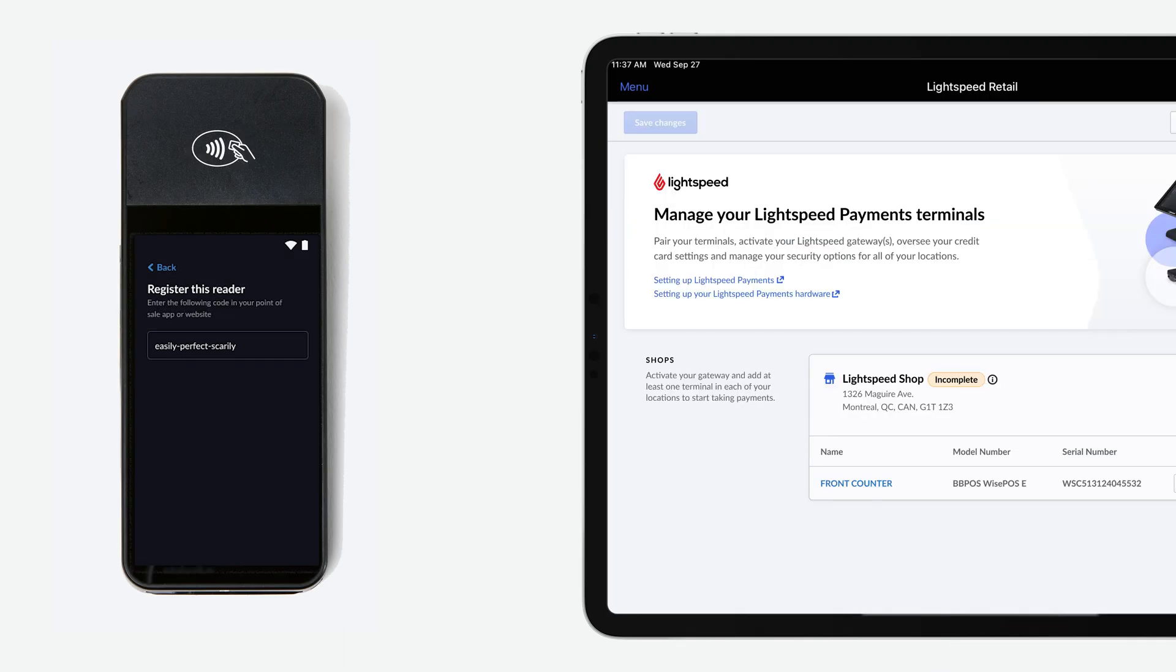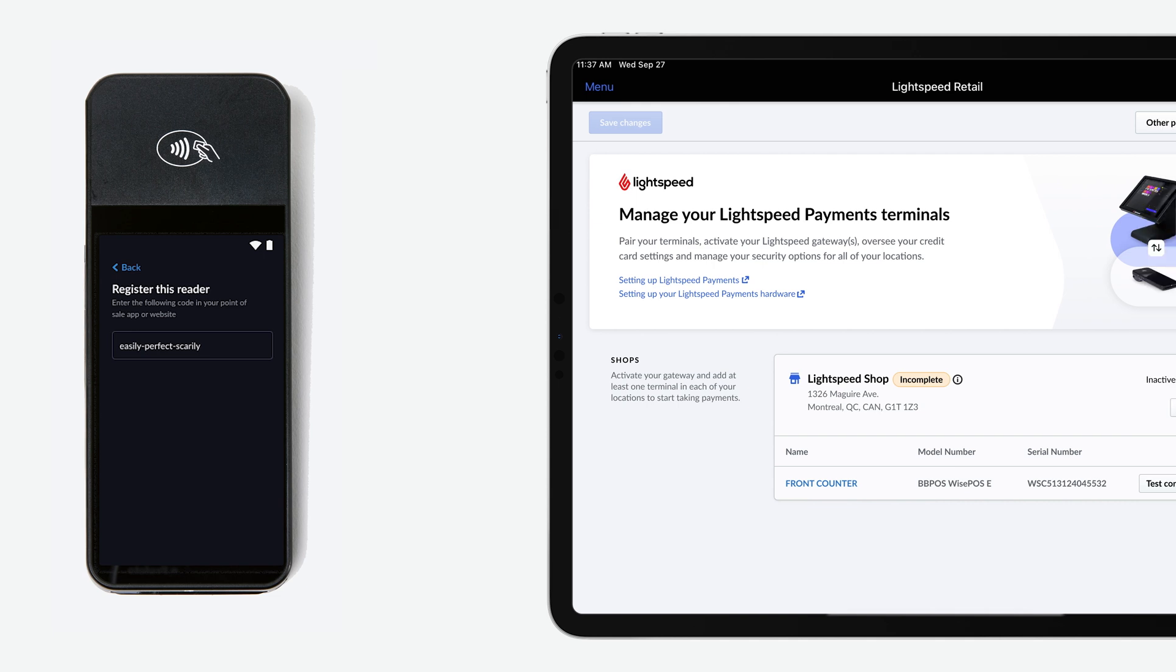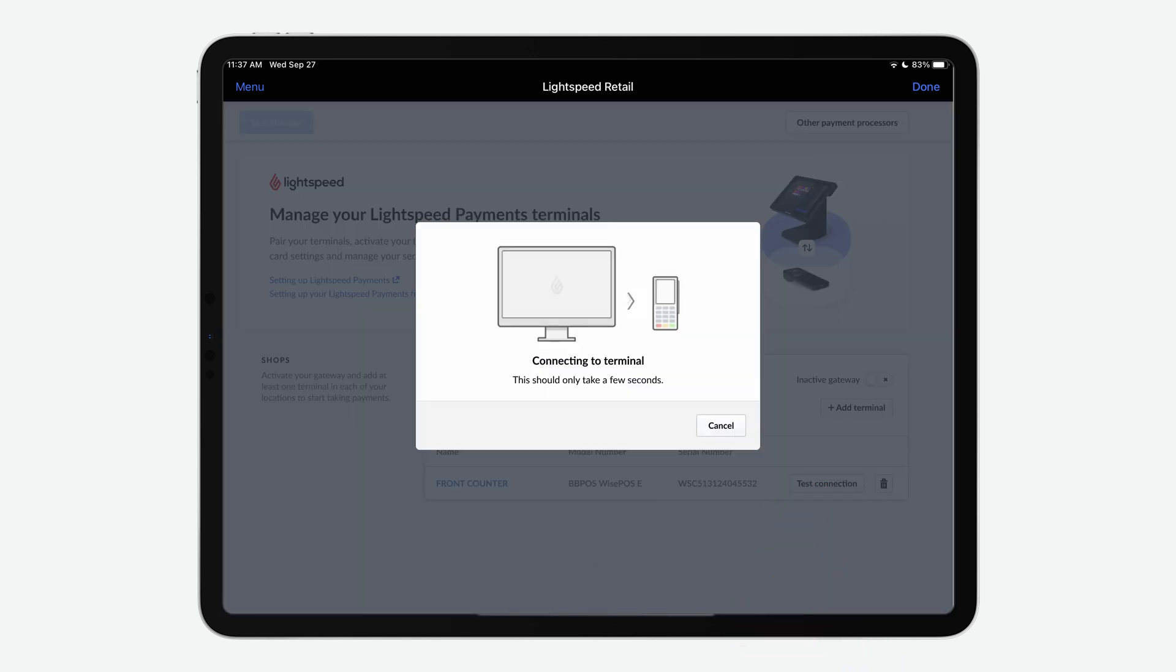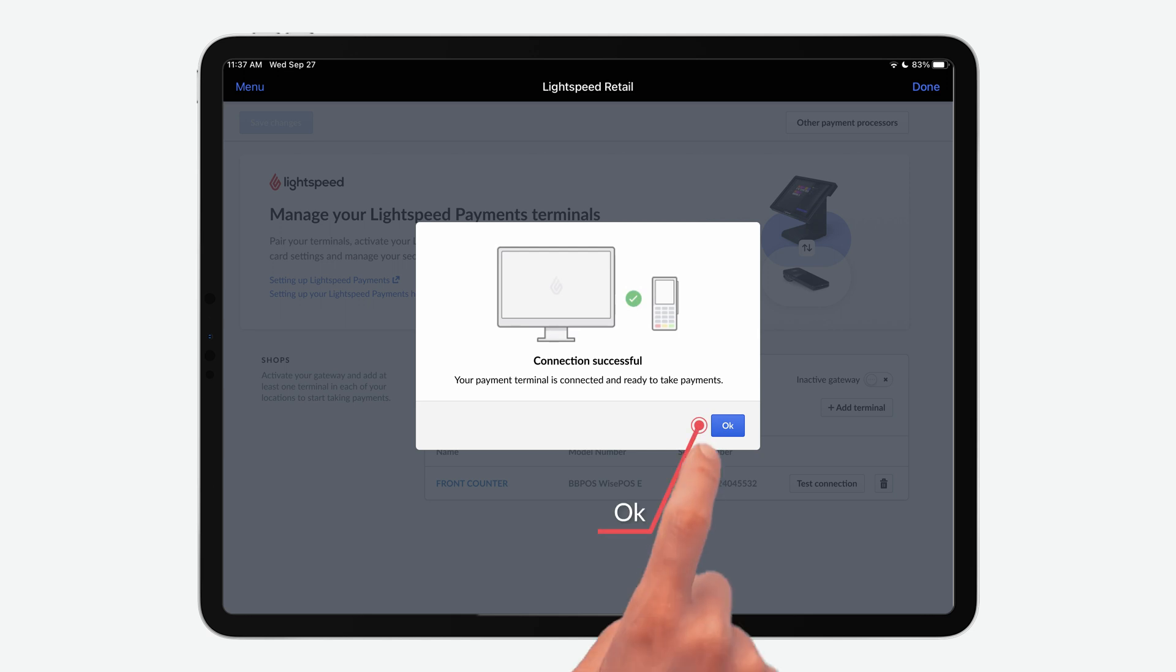After registering the terminal, it will update again and will take between one to three minutes. To make sure you can process transactions, test your connection. Click the Test Connection button and you'll get a pop-up telling you the connection is successful.